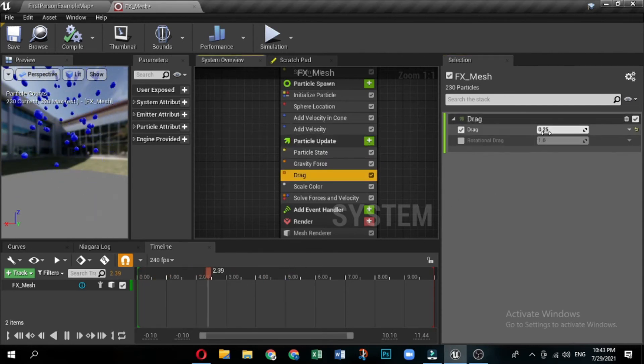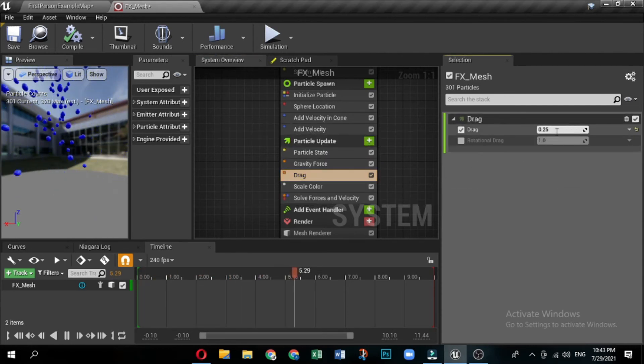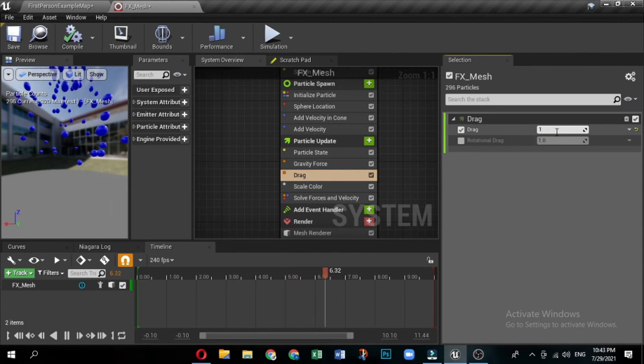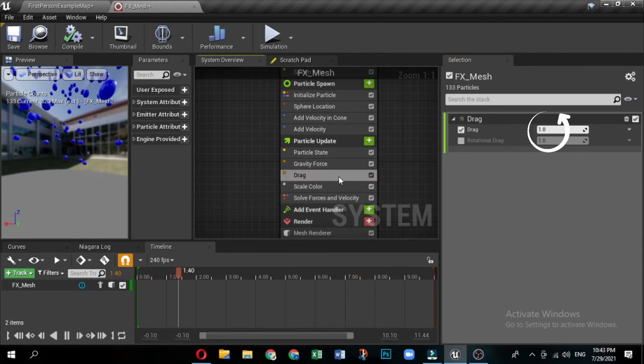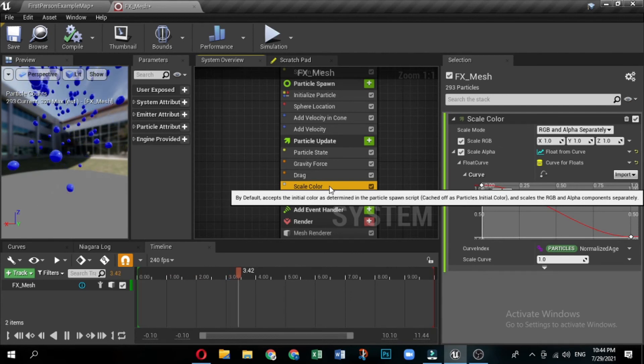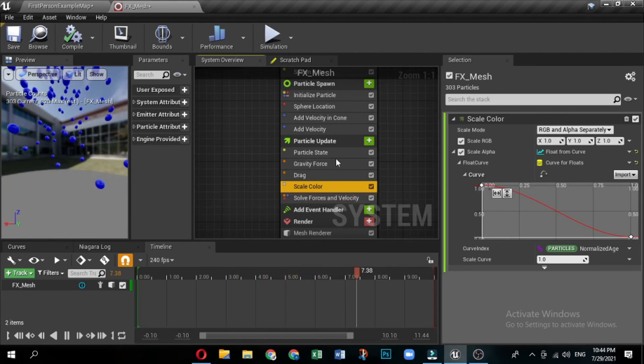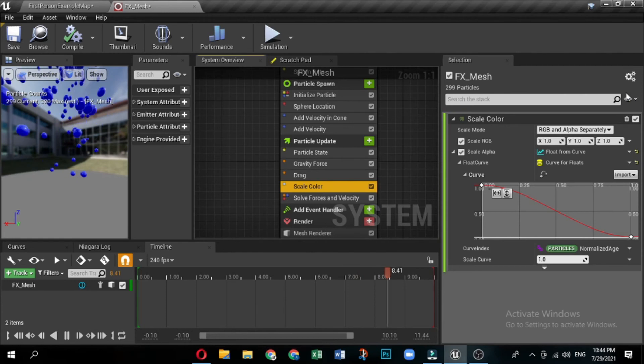The drag module applies drag to the particles, which slows them down. Set the drag to 1.0. The scale color module is part of the fountain template, but this effect does not require it. Click the trash can icon to remove the scale color module.